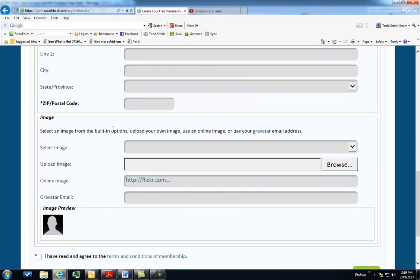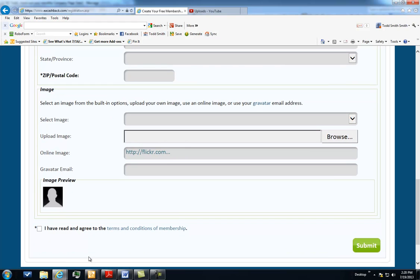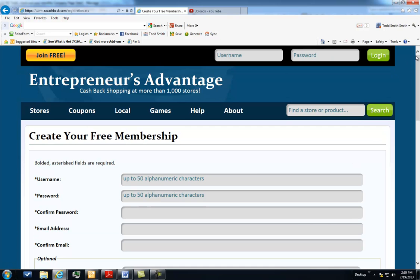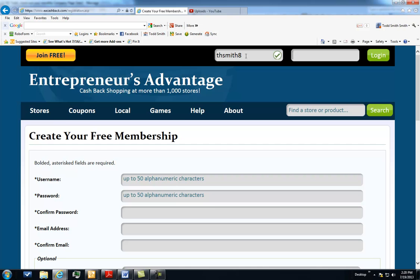You can also create a gravatar image that will be associated with your account. You click on I've read and agree, you submit, and in a few minutes you'll get an email asking you to confirm your email address so that we can make sure that you get your future messages from Entrepreneur's Advantage. Once you have confirmed your email, you can log into the system.